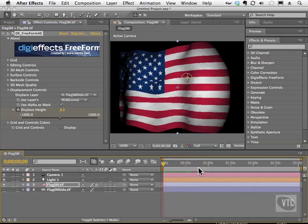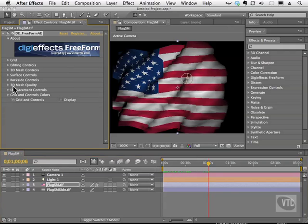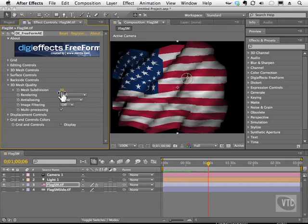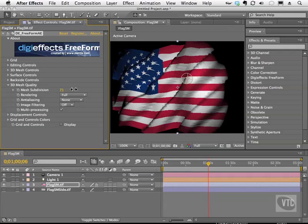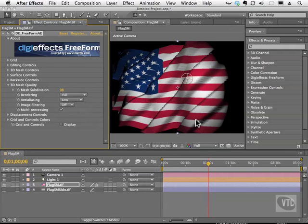Now of course it looks a little jagged. Let's talk about how we can fix this to make it look better. We talked earlier about the quality of this particular mesh, so go back to 3D mesh quality. Increase the subdivision and put anti-aliasing on low. Already you see we have a much better render — you can even set it to medium or high to get an even better result.